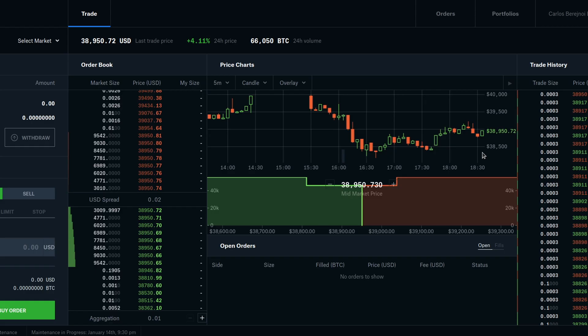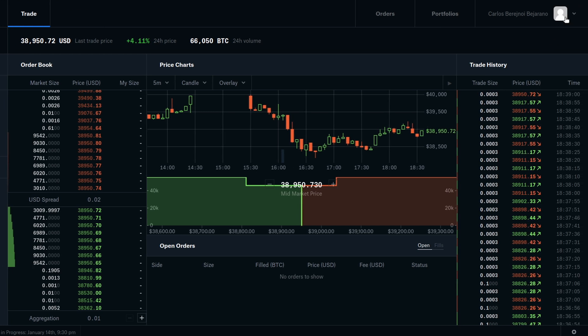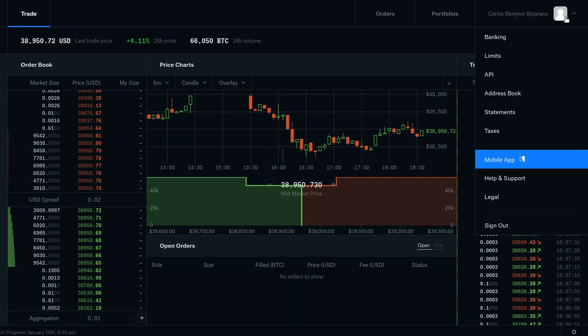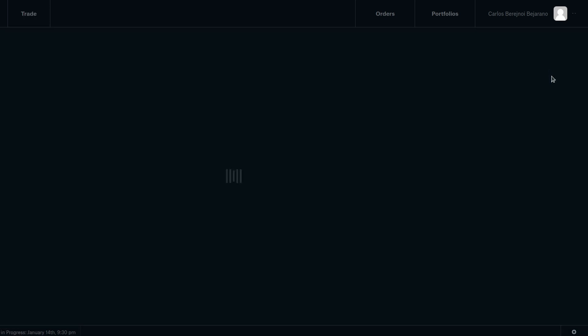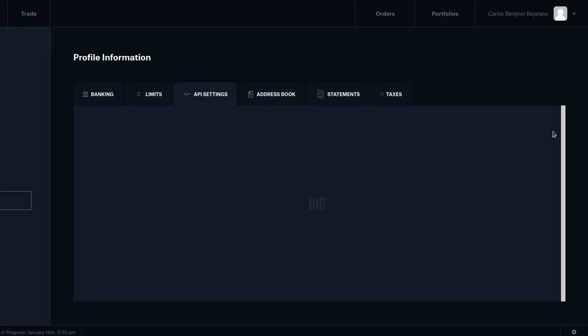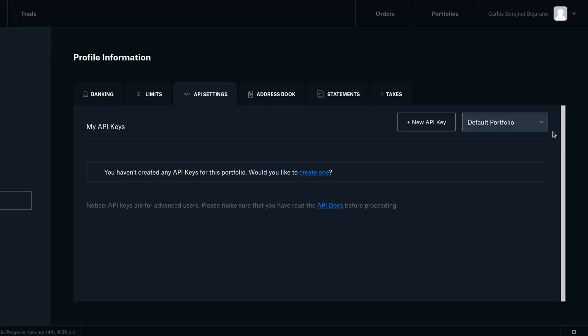So open the Sandbox link in the description and sign in to your Coinbase account. At the top right corner you will find your profile name. Click on it and then click on API on the drop down menu. Now you will see a list of your existing API keys if you have any. You can have different ones for different uses or sites. Click on new API key.